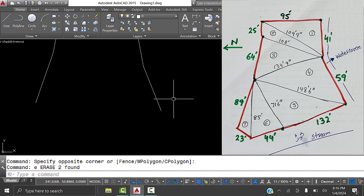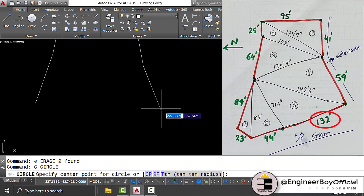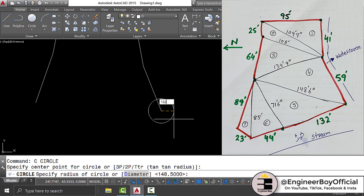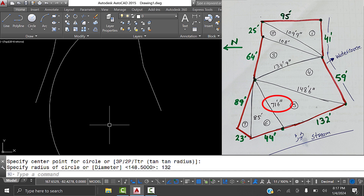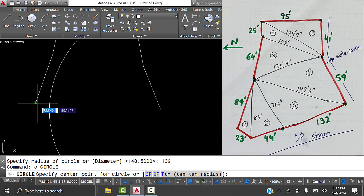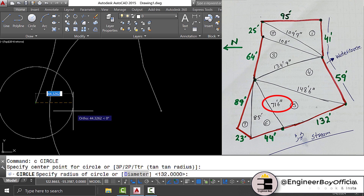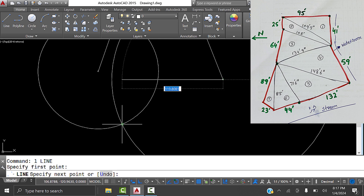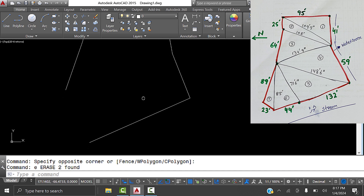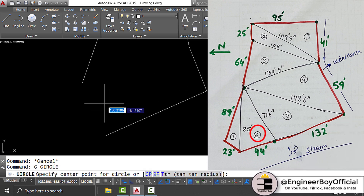For triangle five, one side is 132 feet. Draw a circle with this point as center and radius 132 feet. The other side is 71 feet 6 inches. Set the adjacent point as center and radius 71.5 feet (6 inches = 0.5). Press Enter, then join the intersections. The property is shaping up nicely.